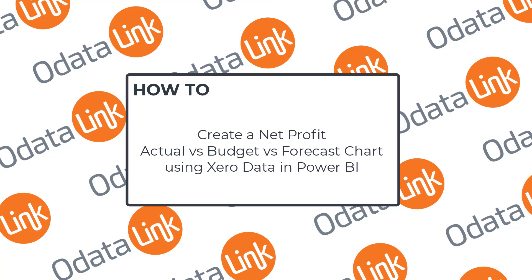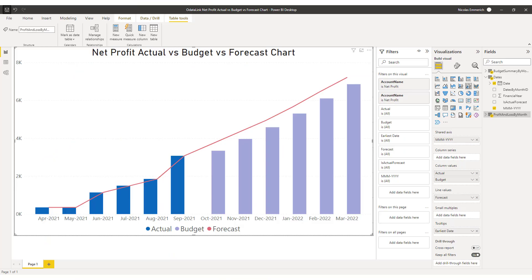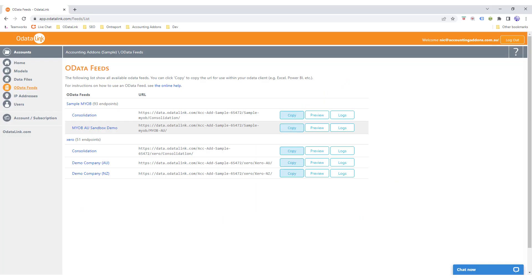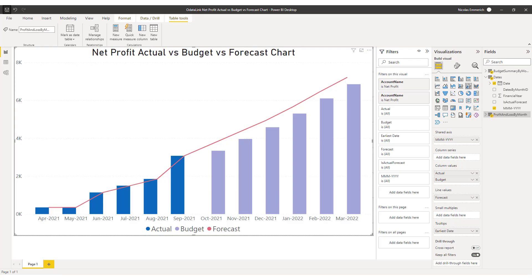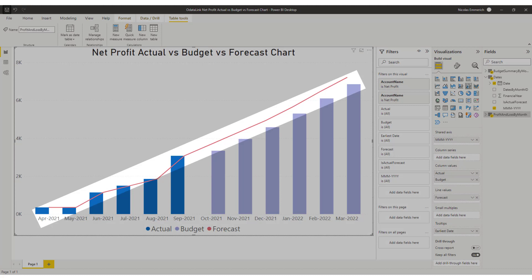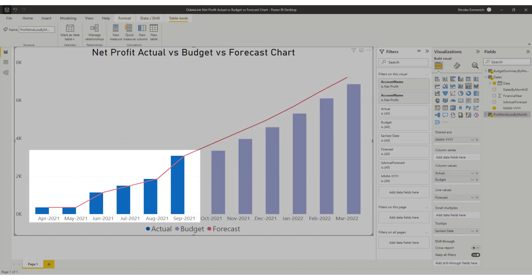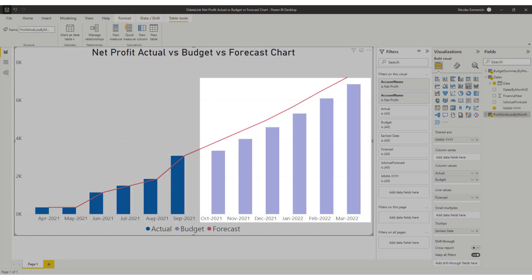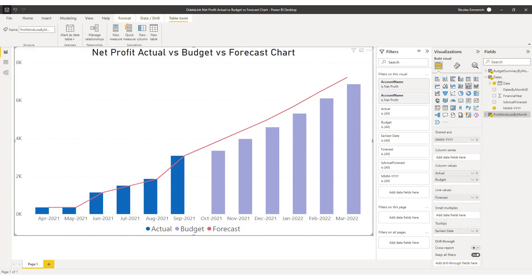Hey everyone, Nick from Accounting Add-ons here. In this video I'll show you how you can create a simple net profit actual vs budget vs forecast chart using Xero data in Power BI. We'll use ODataLink as the means to download the data directly into Power BI. Other than creating the chart, the main aim is to showcase the forecast measures that highlight how you can combine data from multiple tables into a single measure, and how you can cap values to not extend past a certain point in your chart.